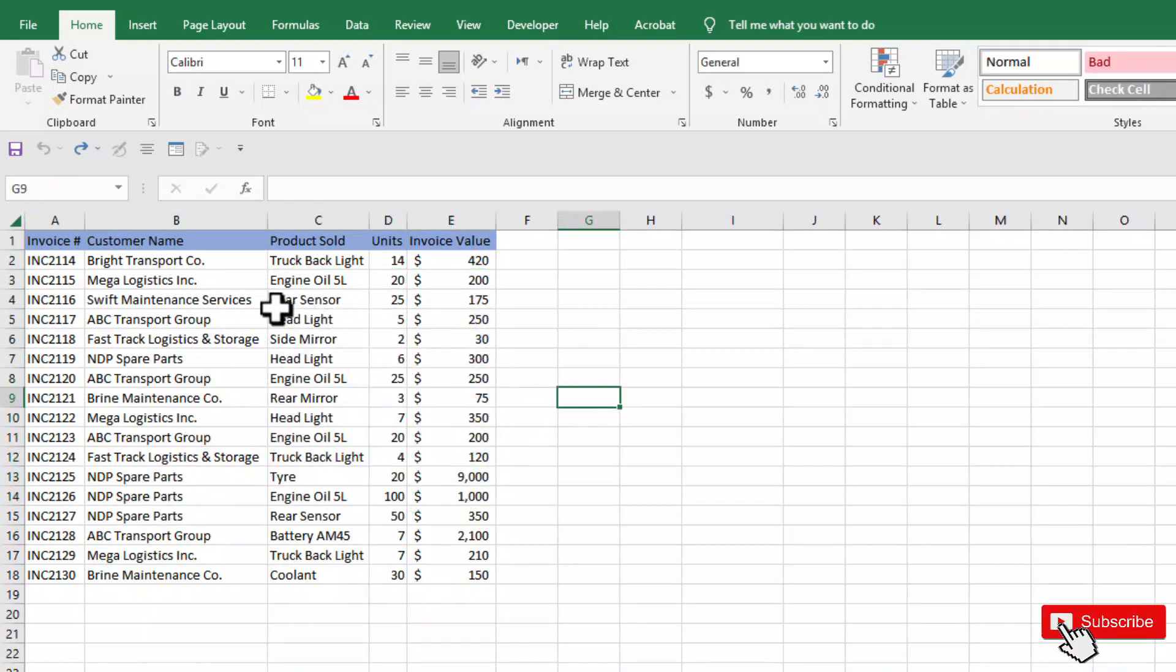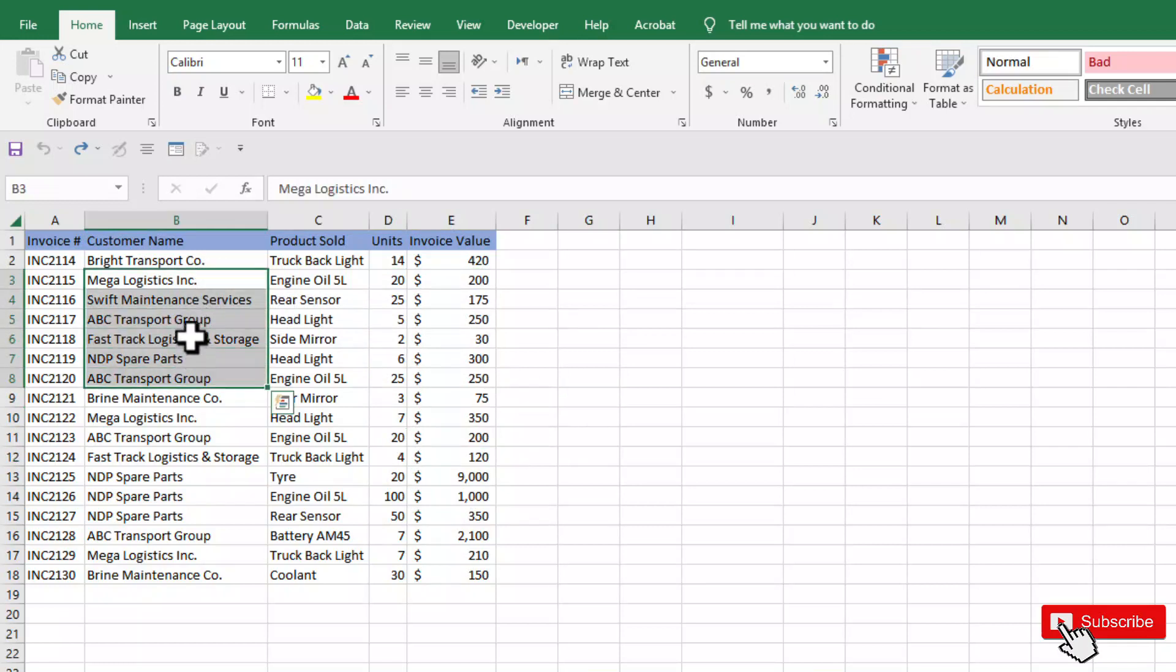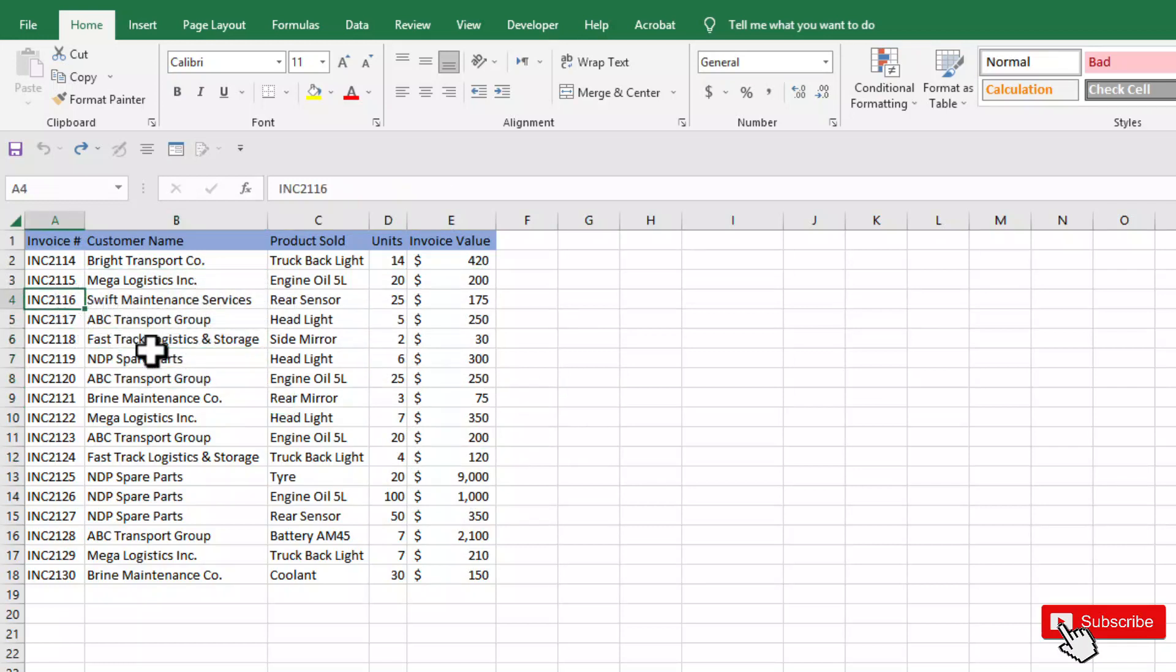Let's say we want to find out customer names based on invoice number. For this problem, we can use VLOOKUP function.